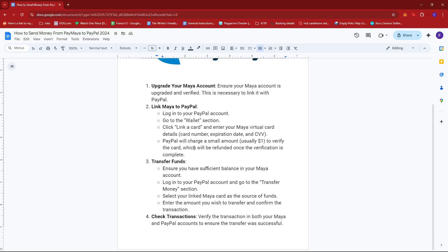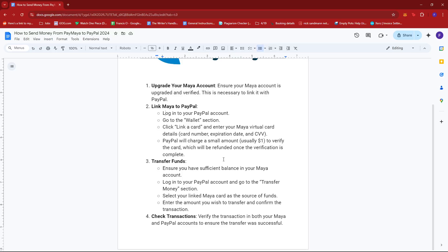Next up, PayPal will charge a small amount, which is usually $1, to verify the card, which will be refunded once the verification is complete.